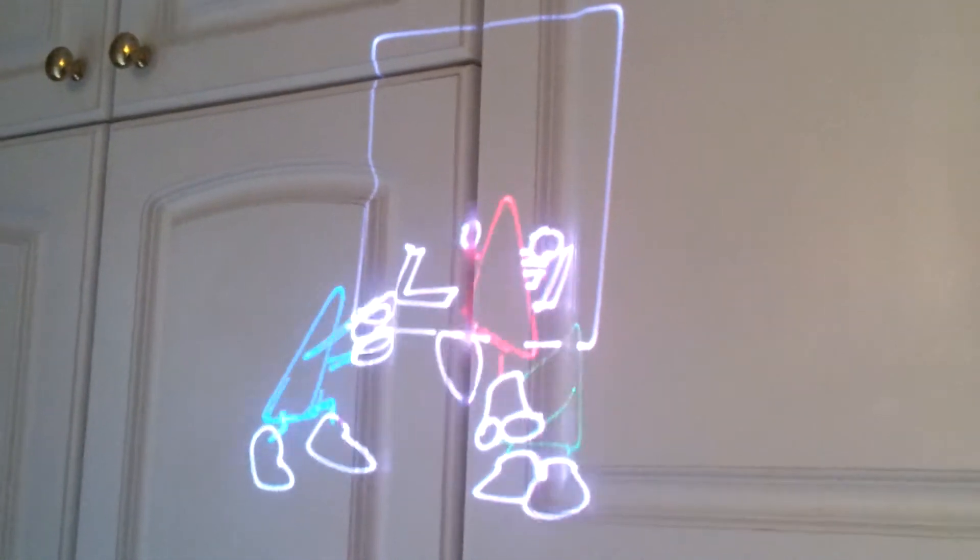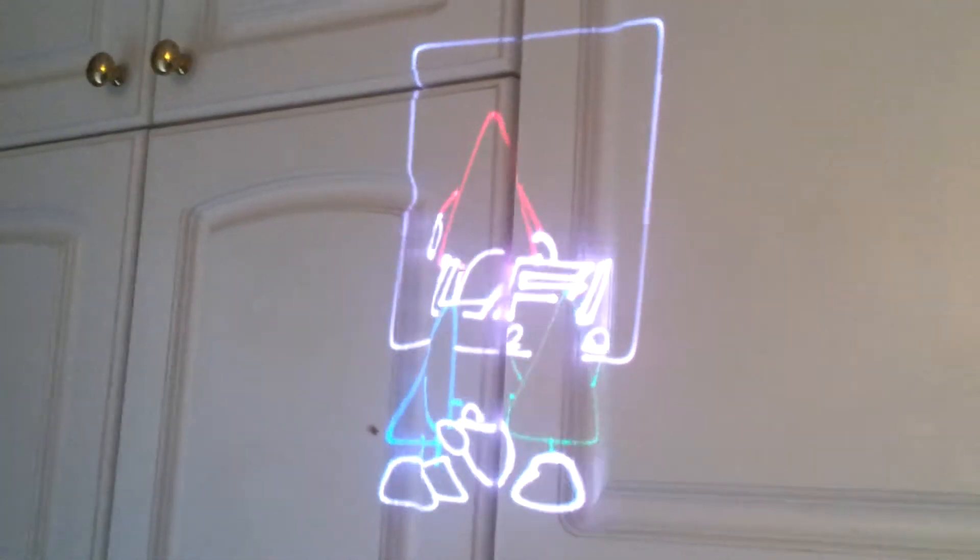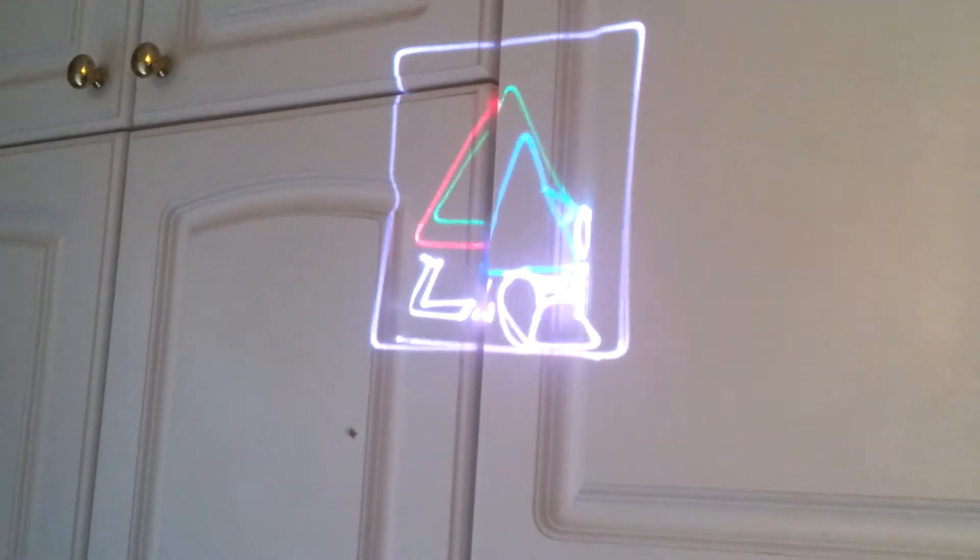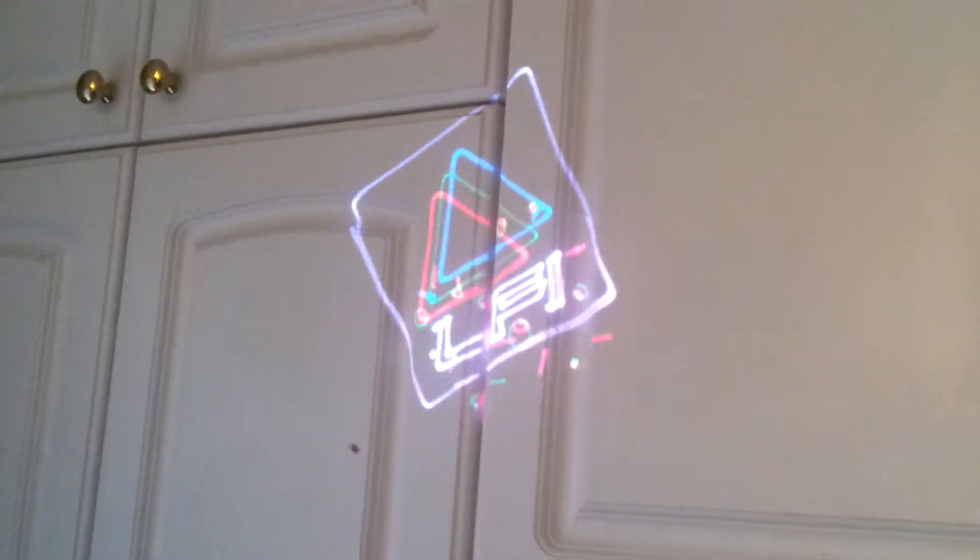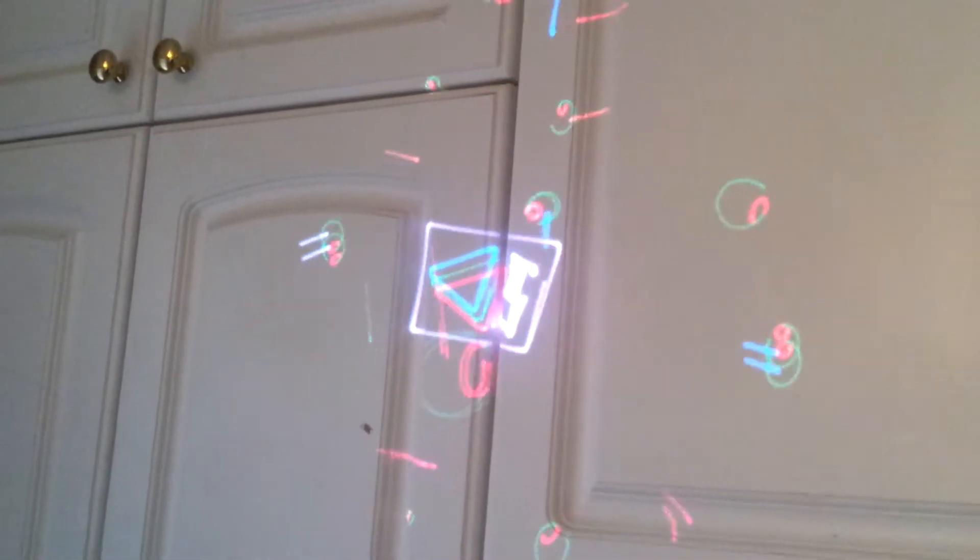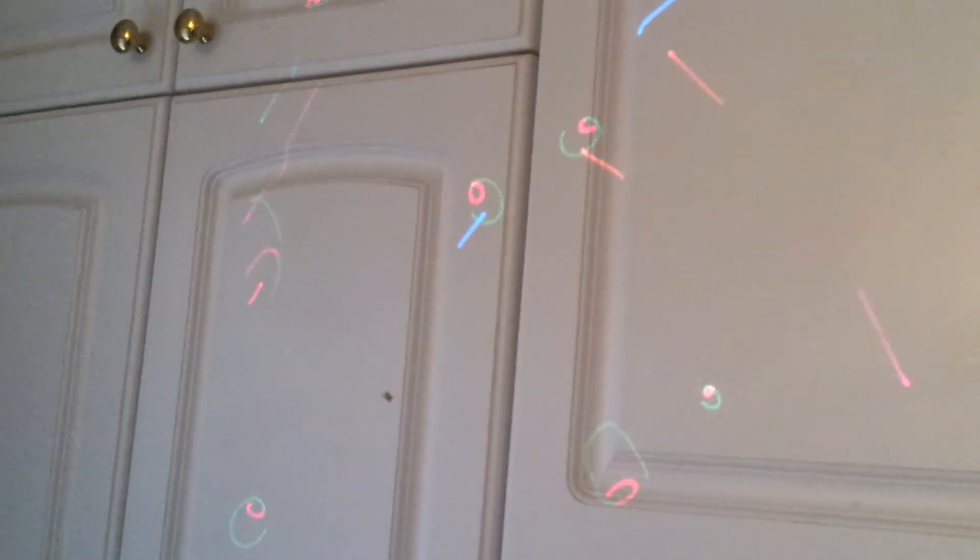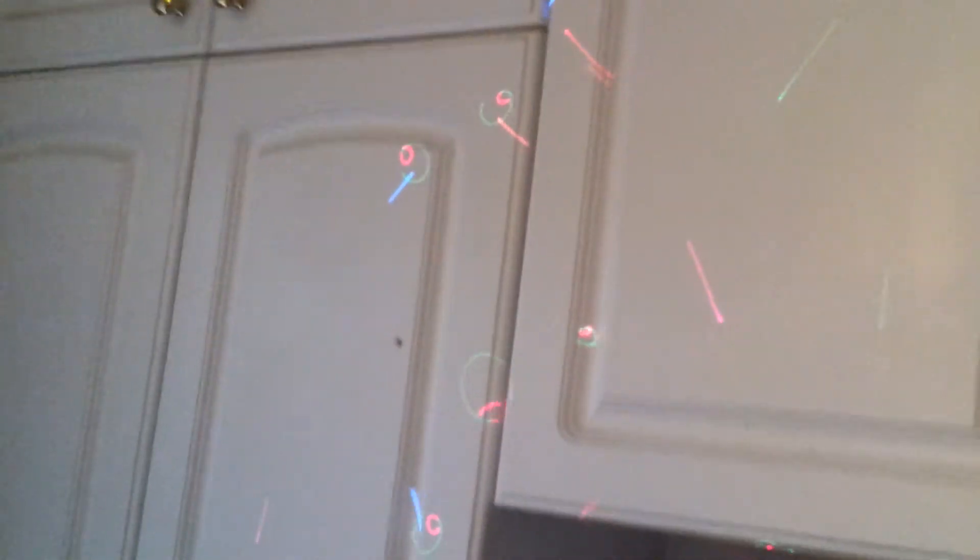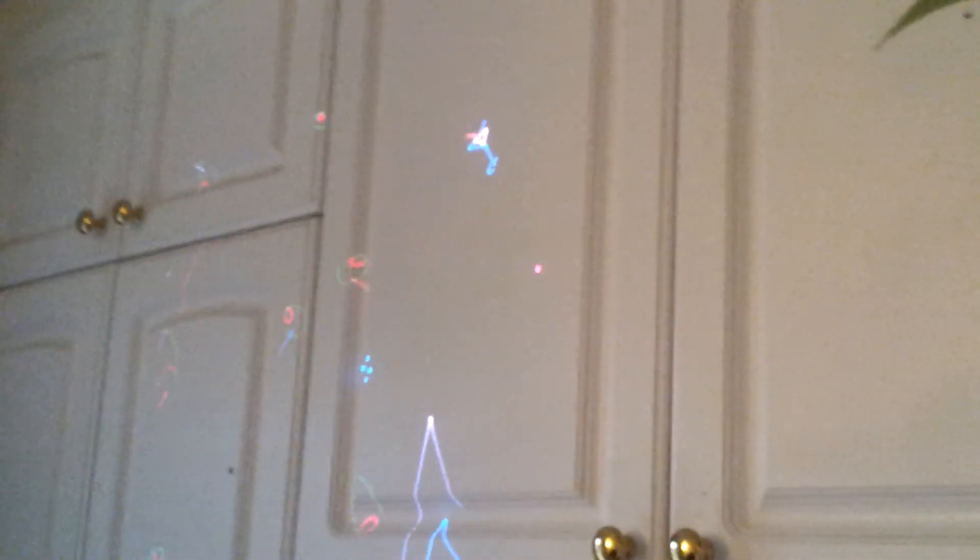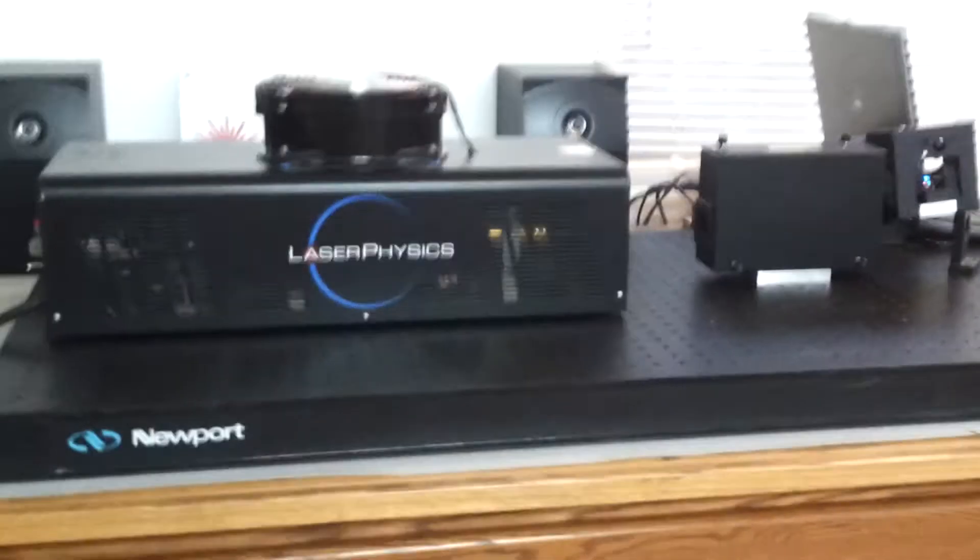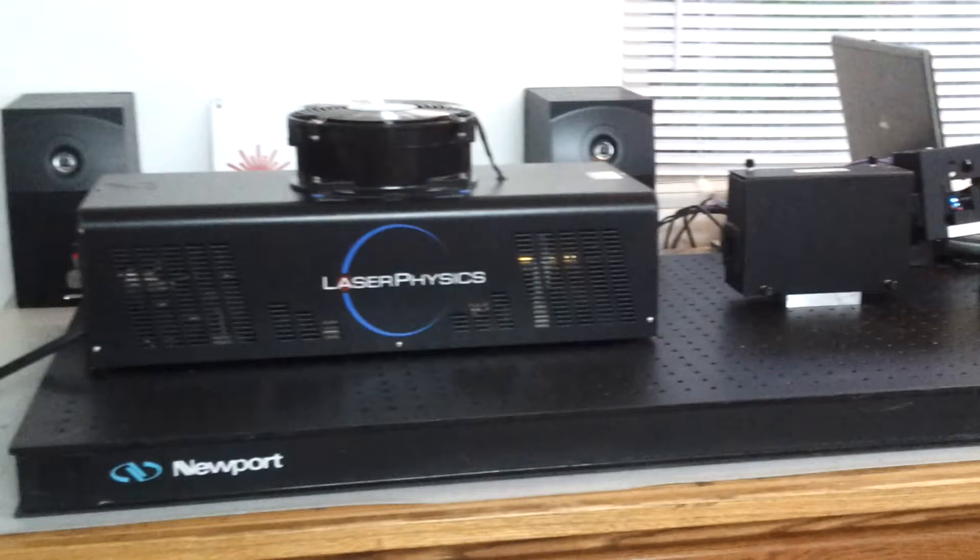Well, here it is, the Reliant 300WC Laser Physics Argon Krypton white light laser. And I finally have it hooked up to the projector.